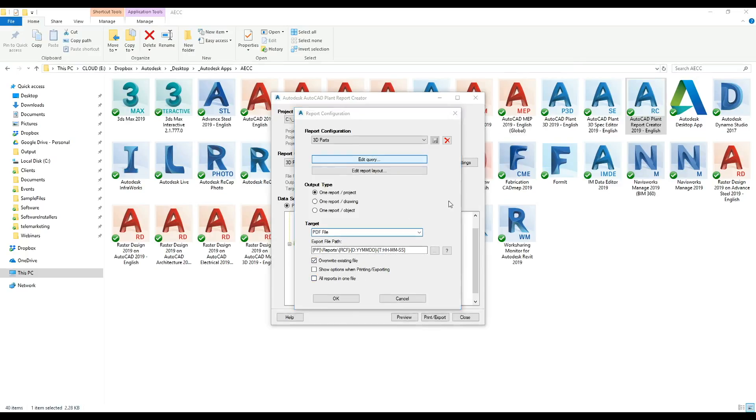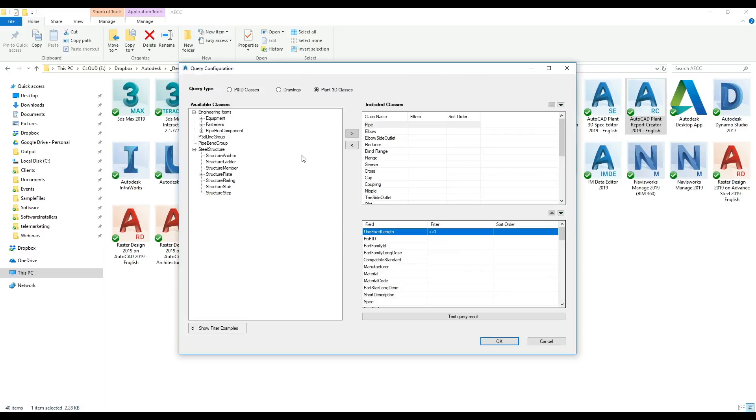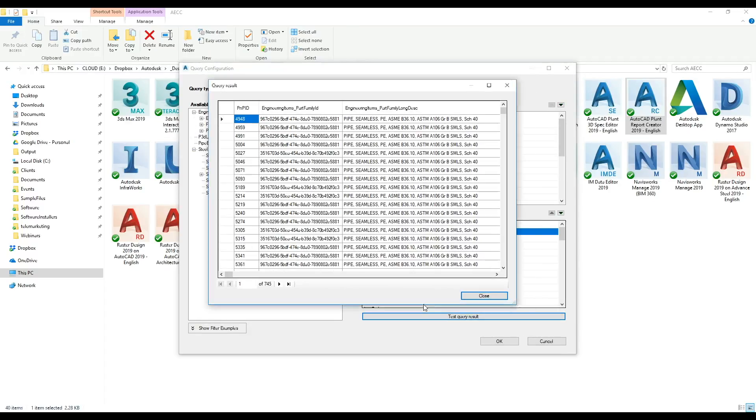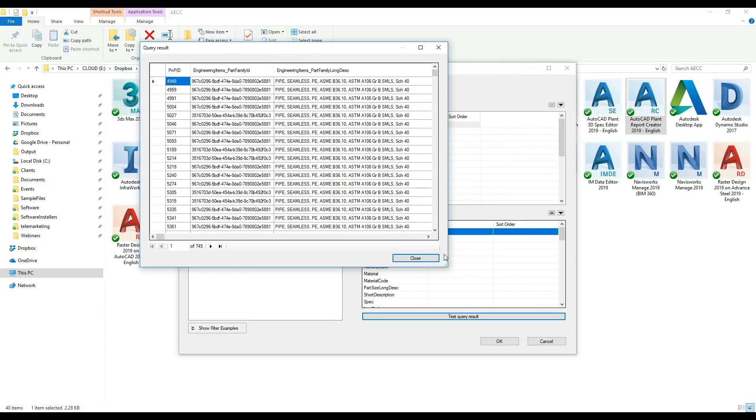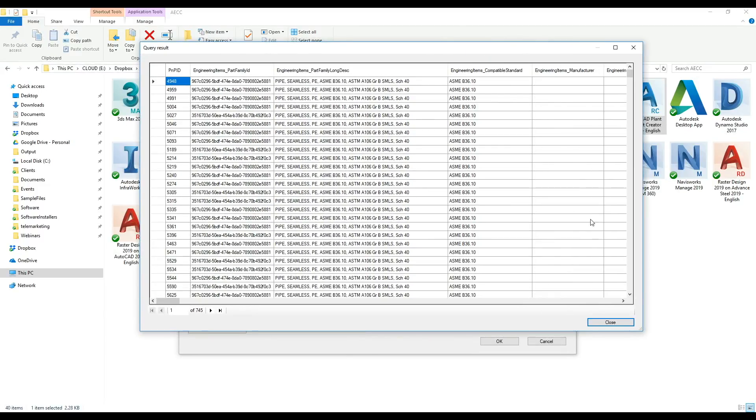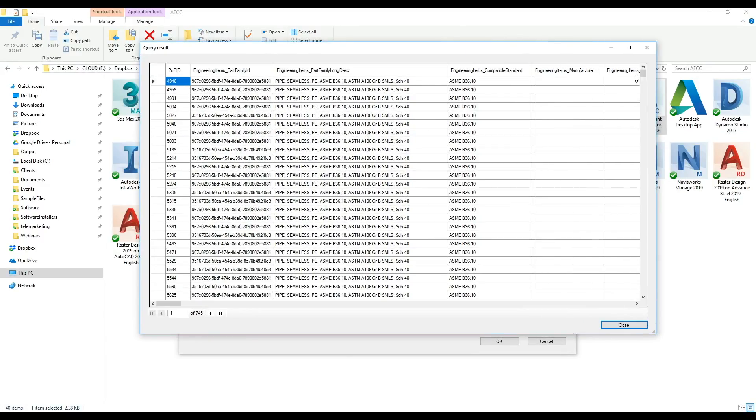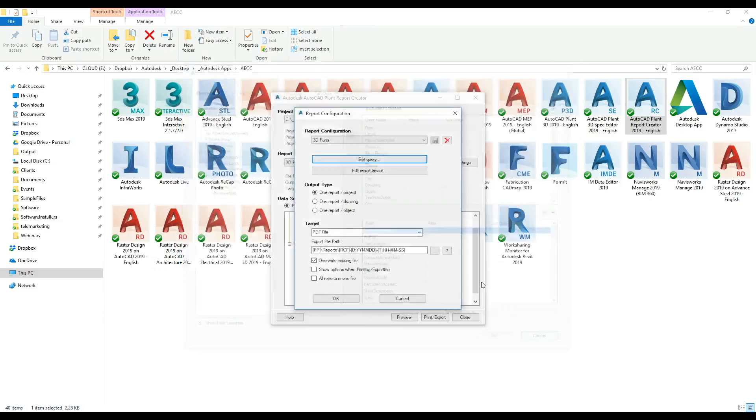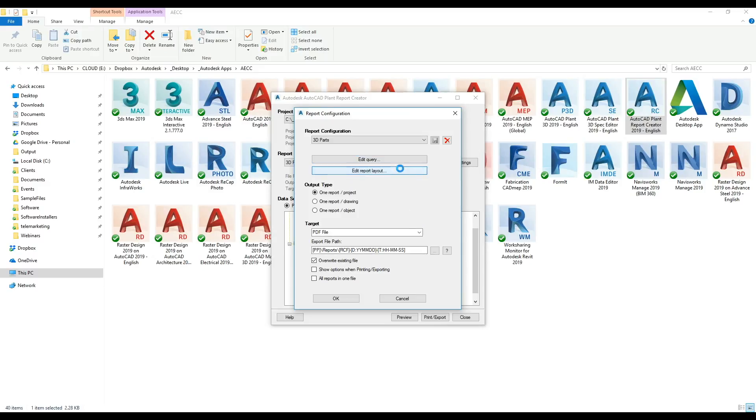If we click on edit query, this is what my report is going to include. If we click on test query results, don't have any issues there. Clicking on show filter examples will give us some examples. So here's my query result. I also have the option to query on PNID classes, the drawings, or the 3D classes. For this we're just doing the 3D side of it.